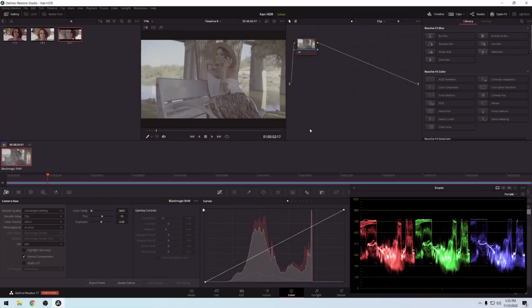During this video we're going to be taking a look at DaVinci Resolve 17's new HDR color tab. If you haven't done so, go ahead and back up your projects or your database from your previous DaVinci Resolve, because sometimes with new releases it can corrupt your project. Back up your database somewhere on your desktop before you install the new one.